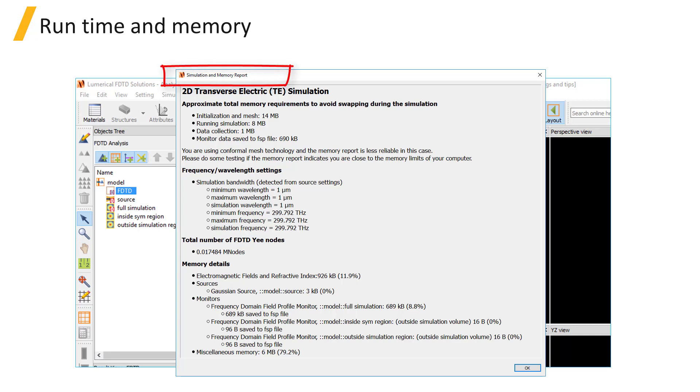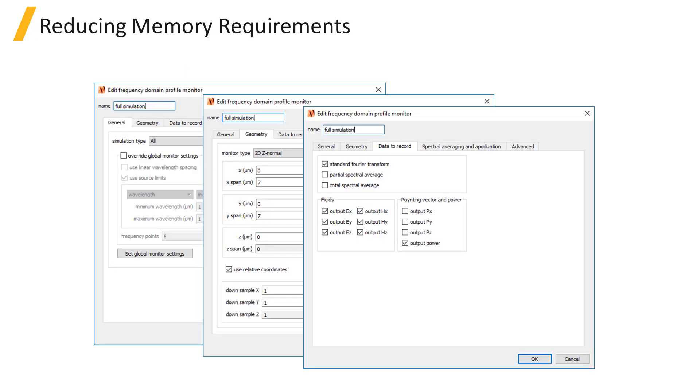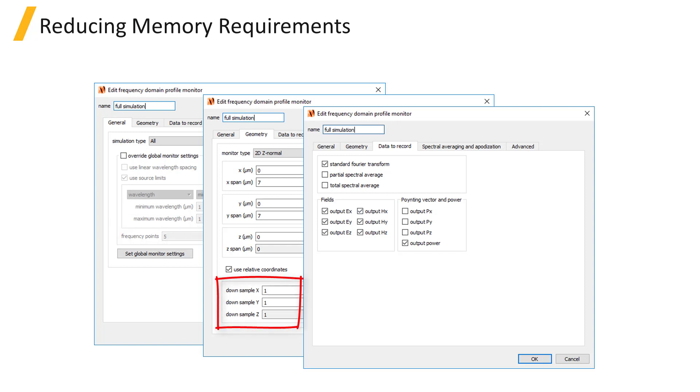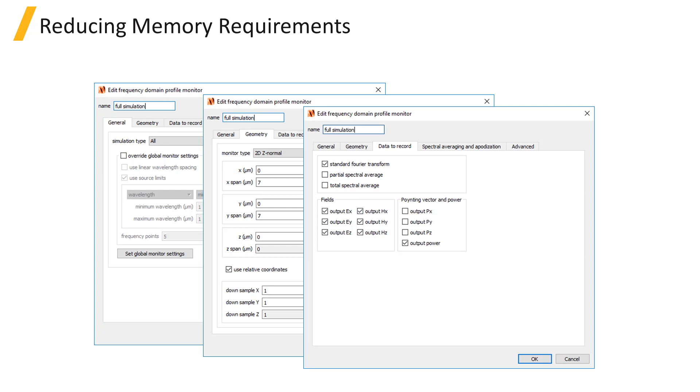You can reduce memory requirements by using 2D or 1D monitors instead of 3D monitors, recording fewer frequency points, using spatial downsampling, or selecting fewer field components to record in the data to record tab. For example, if you are only interested in getting the transmission through monitor, you can choose not to record the E and H field components and only record output power.